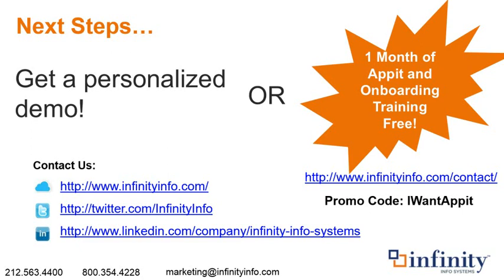Also, for all of the attendees today, you will be eligible for one month of Appit and onboard training for free. So if you sign up before the end of the year, you'll get your first additional month. They've already had a 30-day trial, but you will also get one additional month free of Appit. And then you will also get, I think it's two days of onboard training for free as well. So that will really help you get up and running quickly, help you build some of those workflows, and really start getting a lot of payback very quickly on the system. And so if you do want to take advantage of that offer, go to our website and go to our Contact Us page and just put in the promo code IWANTAPPIT down at the very bottom on how we can help you. Type that in and we'll make sure that we get you hooked up for the additional month and the onboarding.